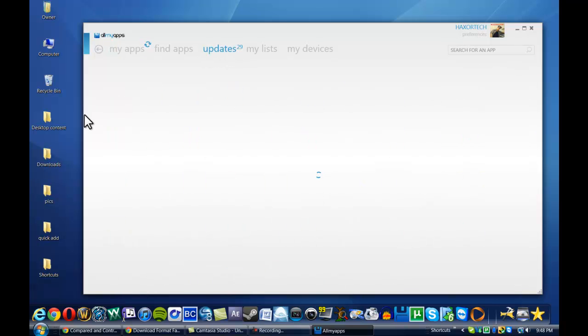And so you can actually look and see what programs you have, and if you need to update an application, you can actually select all the ones you want to update and have your program actually automatically update everything.